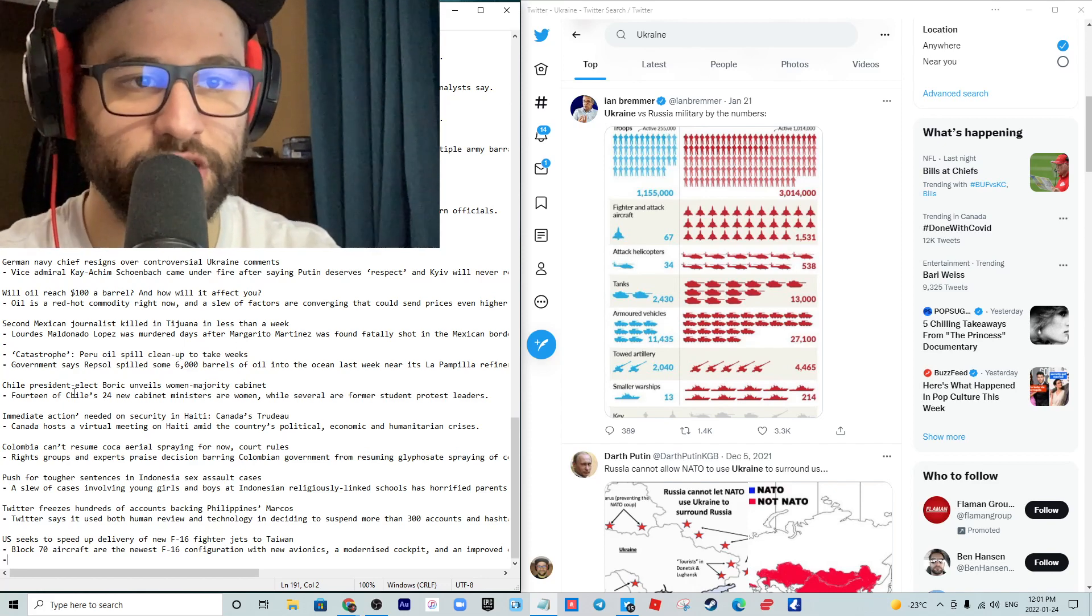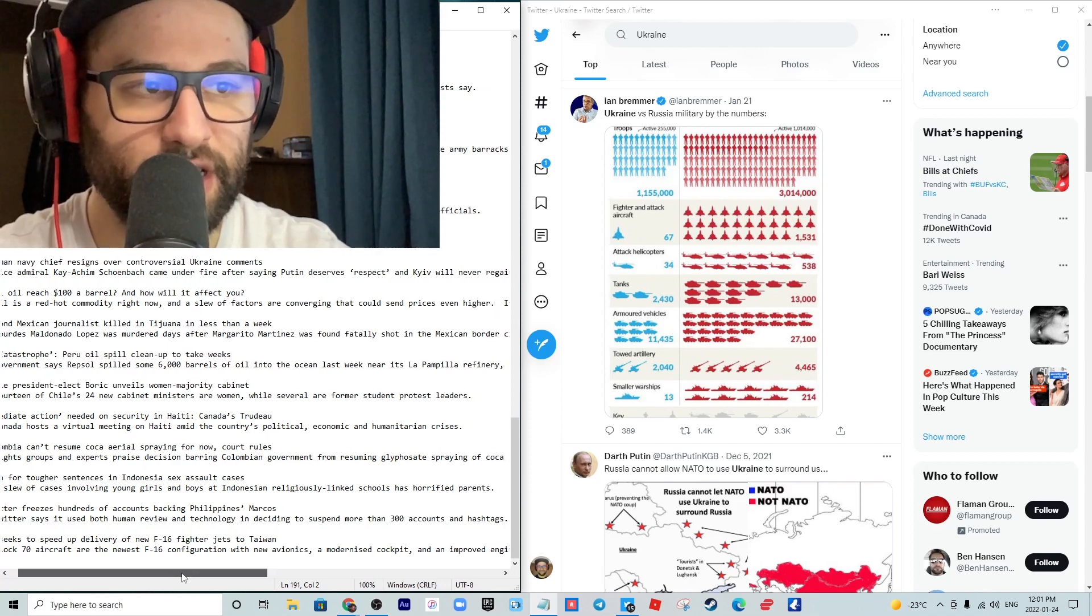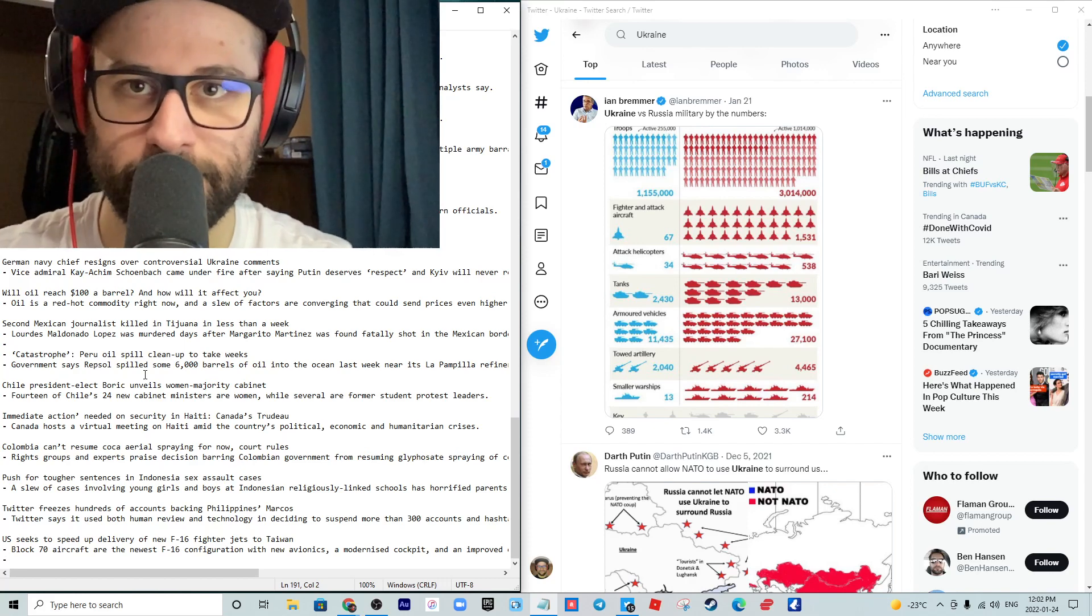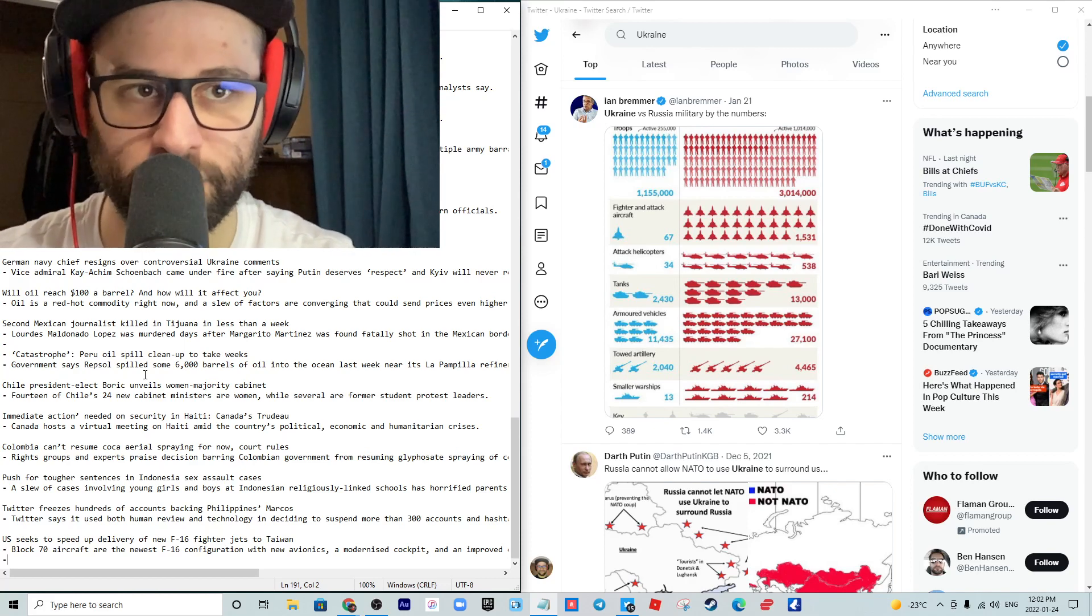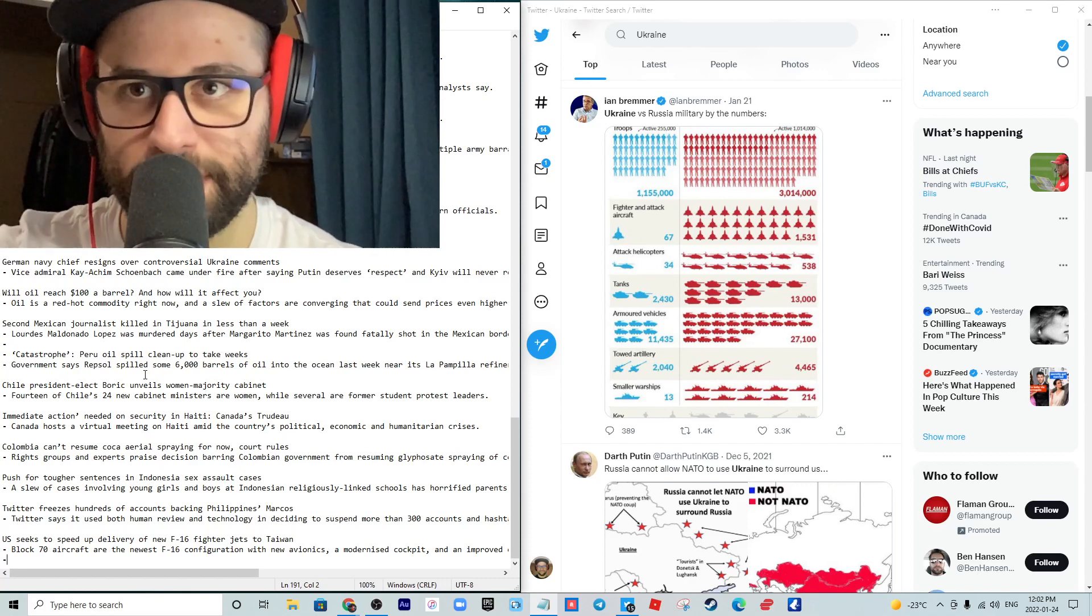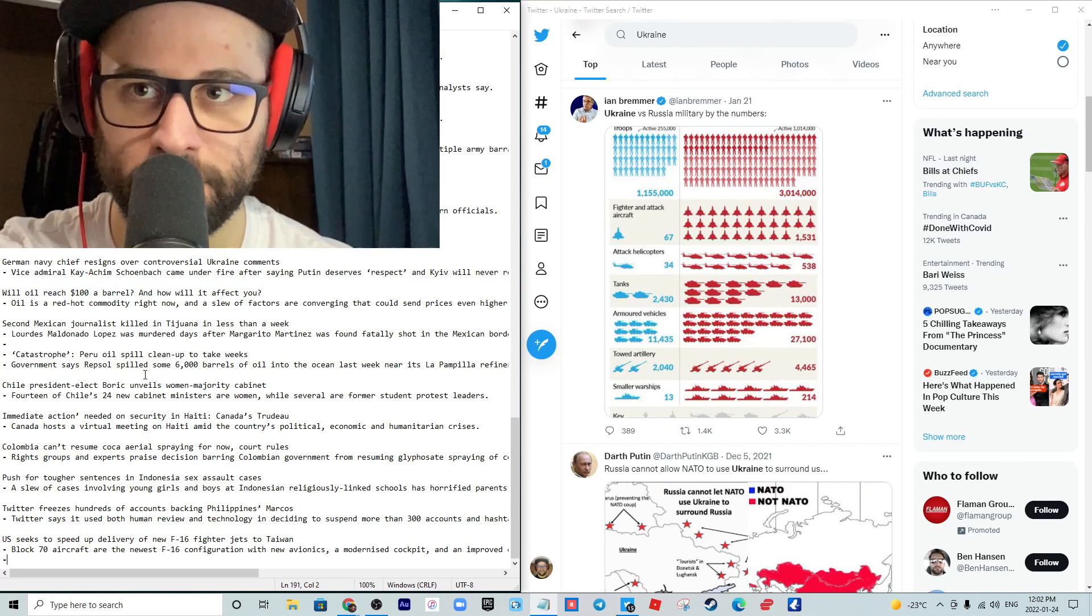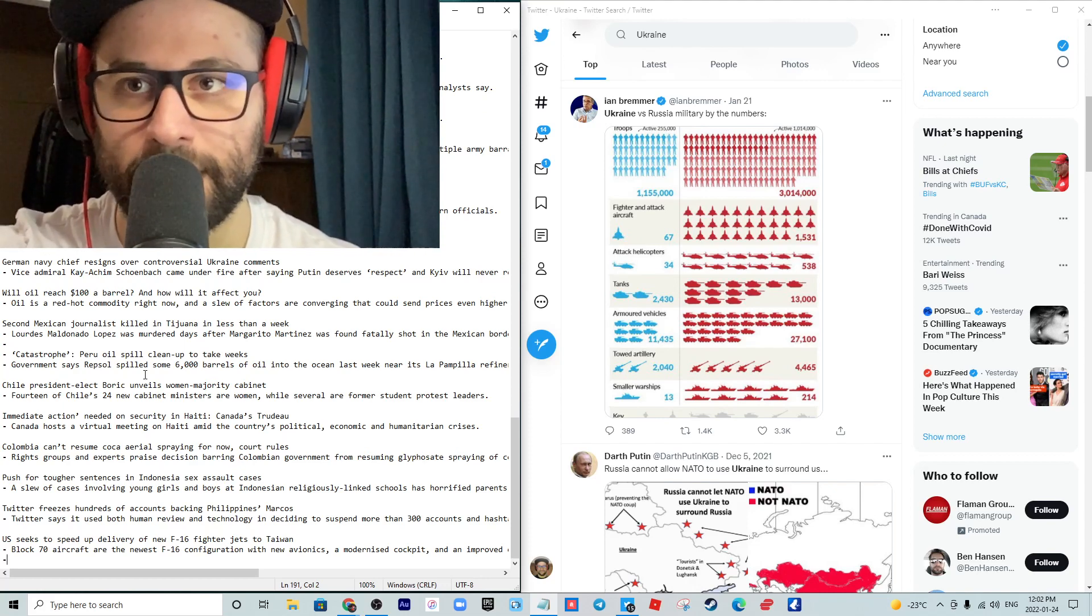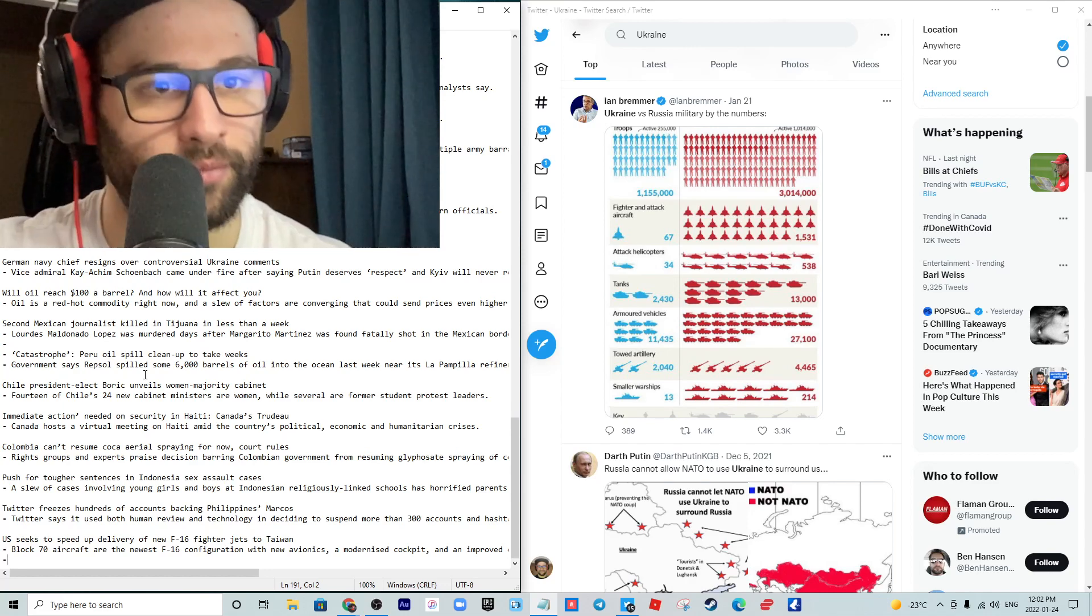Chile president-elect Boric unveils a woman majority cabinet. 14 of Chile's 24 new cabinet ministers are women, while several are former student protest leaders. I stand by my personal perspective. I don't care if male, female, trans, I really don't. If you can do a better job with respect to the policy that you've been elected in to progress on, that's all that matters. For me, it's not about gender, it's not about color. Which human can do the best job? For me, it's as simple as that.